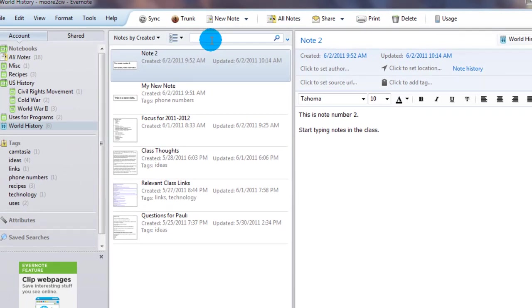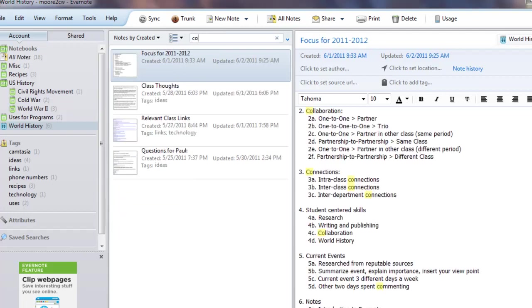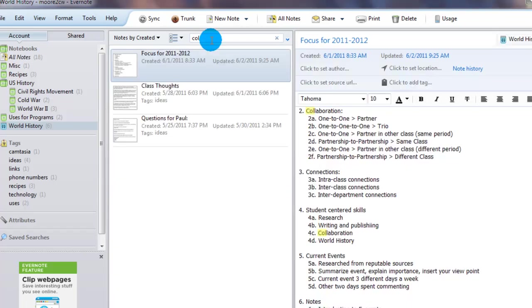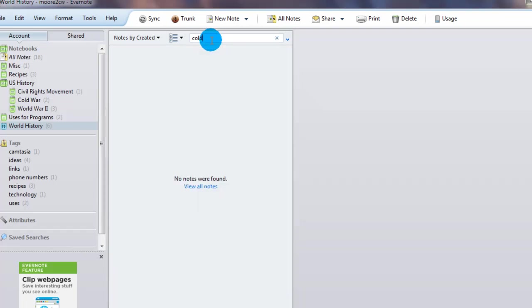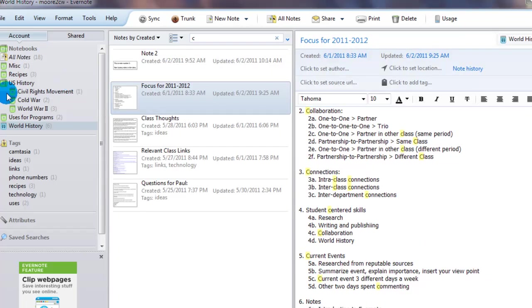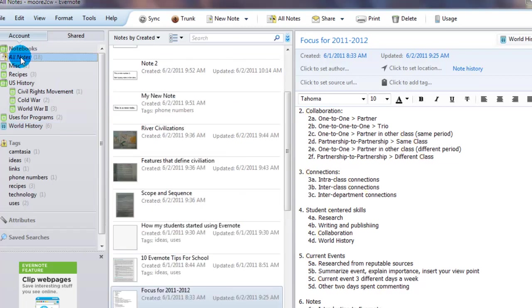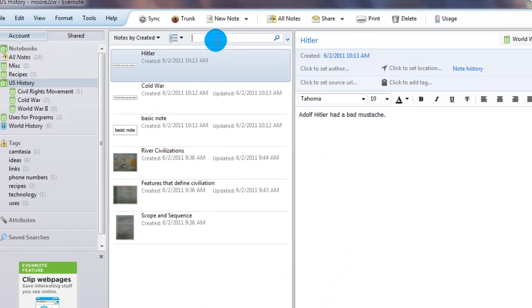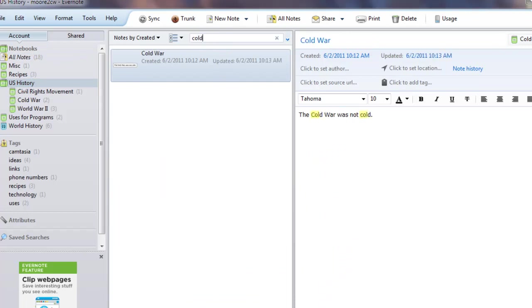So let's say you've been in US history and you're going back to study for an exam at some point and you want to bring up stuff on the Cold War. You could type in, you have to be in all notes. In order to search through all notes, if you're not there or say you know it's your US history class, you should be in that one. And you can type in Cold War and as you can see it will start narrowing down the search.